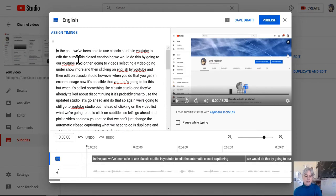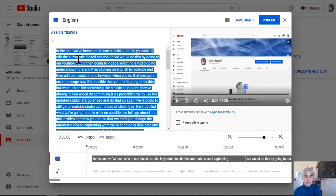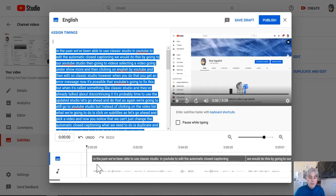I want to select this whole thing, and I'm going to copy it, and I'm going to paste it into a Word document.